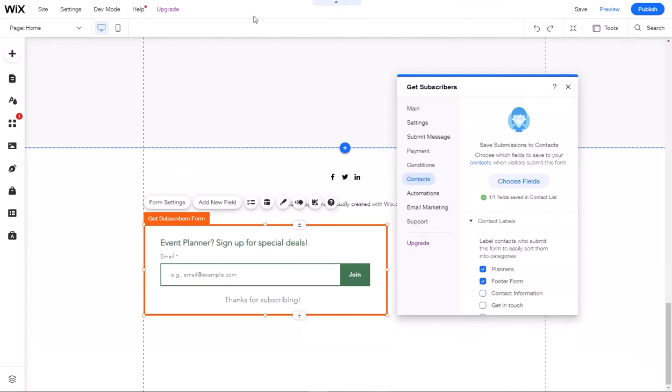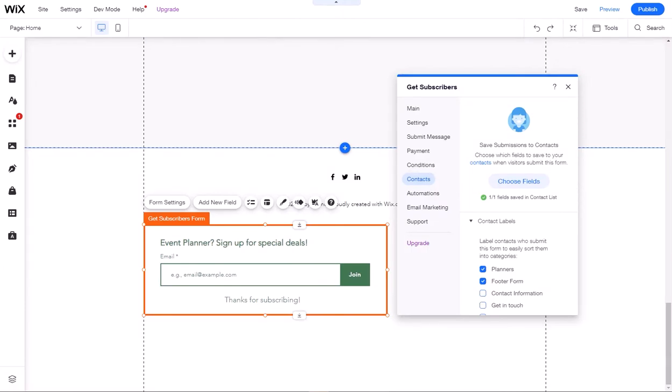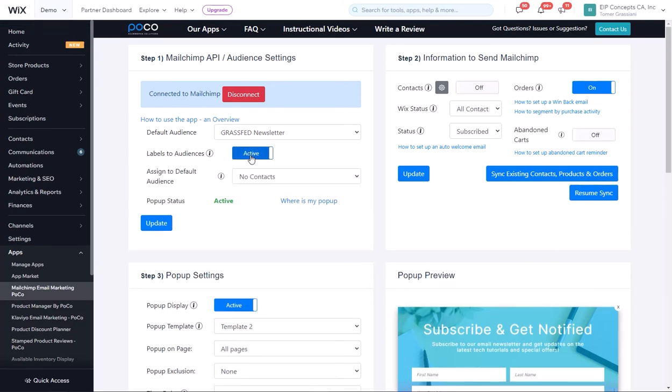Now we'll get back to the app and we can enable labels to audiences. When this is active, any contact that has a label that has the same name as an audience in MailChimp, the contact will go there.